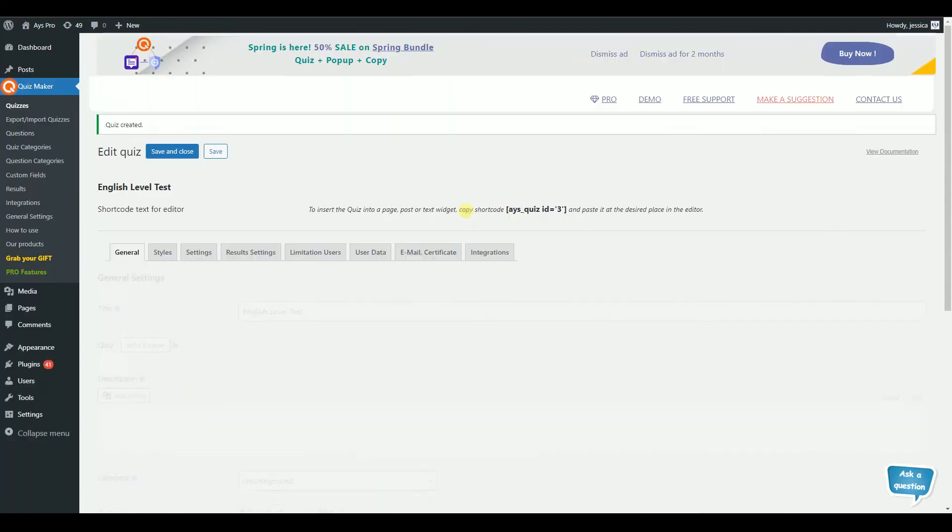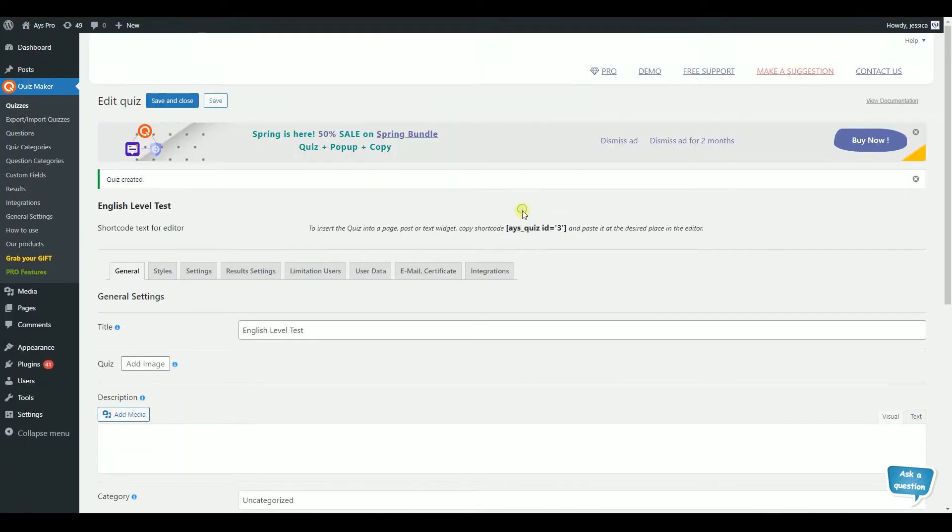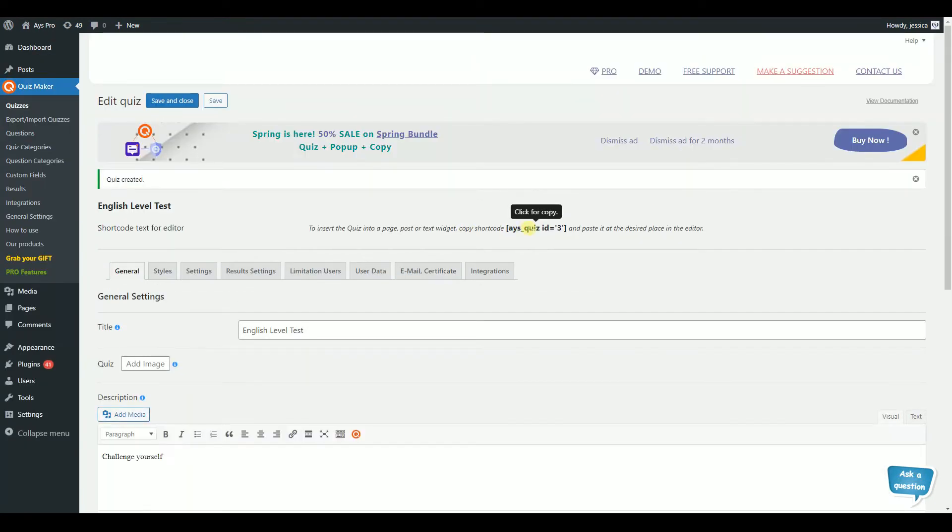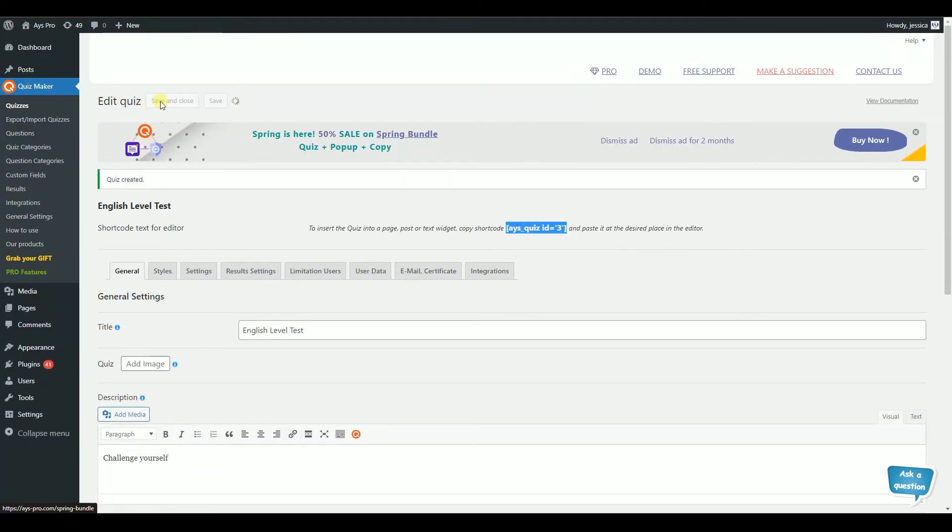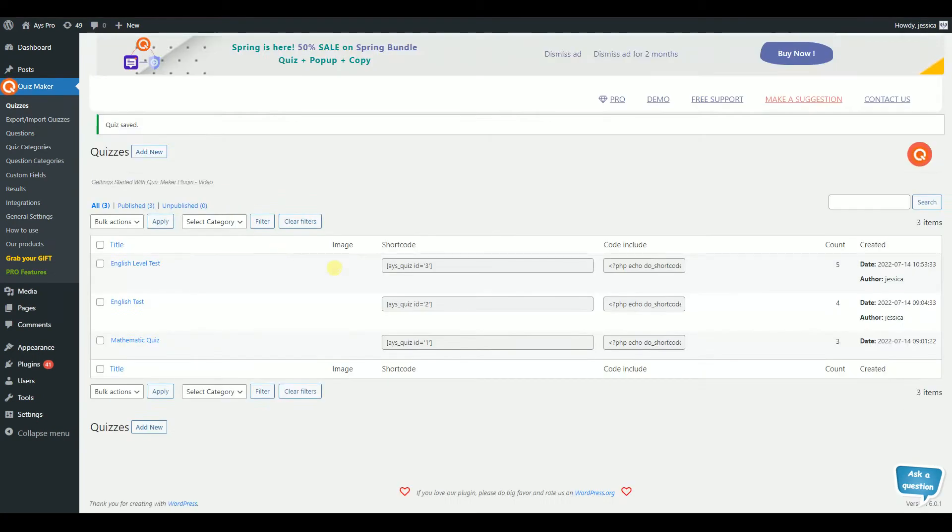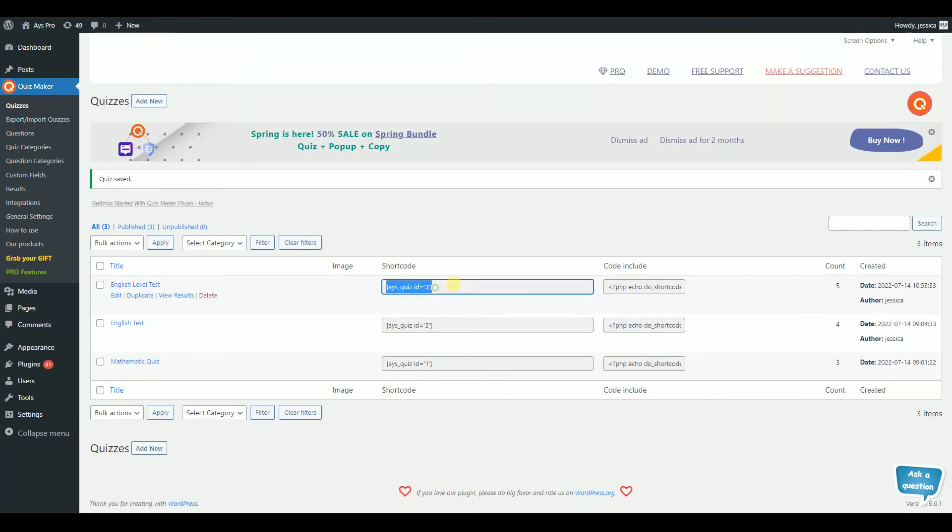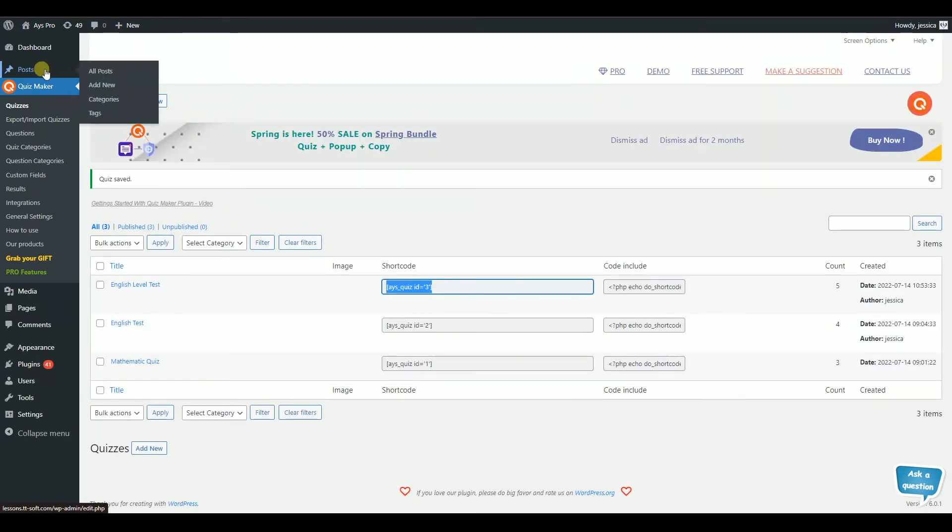Copy the generated shortcode. You can find it on top of the quiz, or you can copy it from the Quiz List table. To view the quiz, you need to paste the shortcode into any post or page.